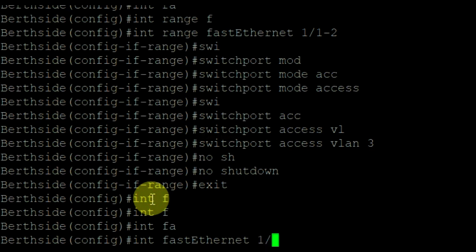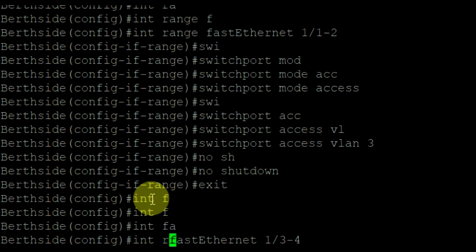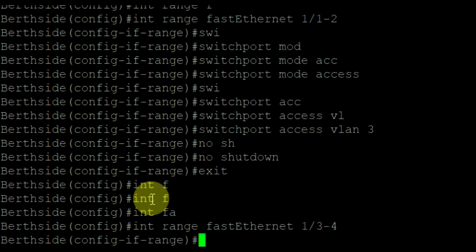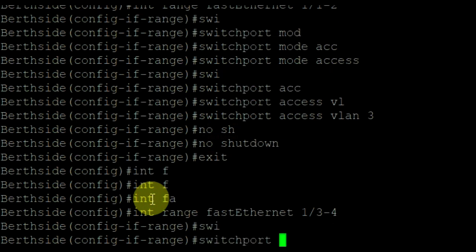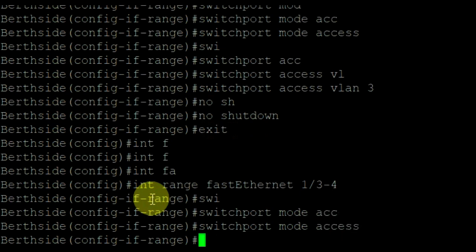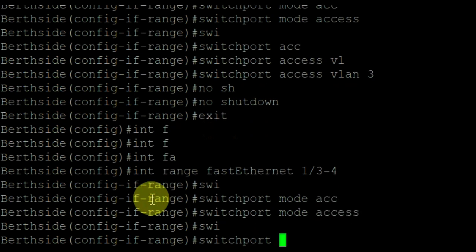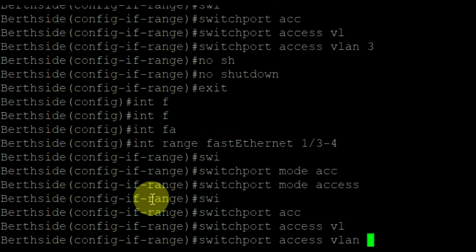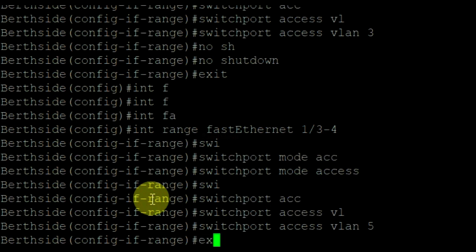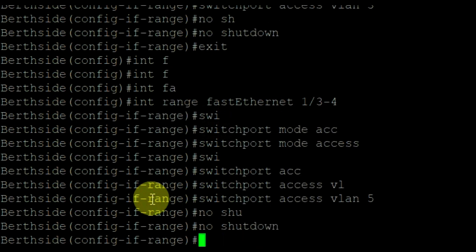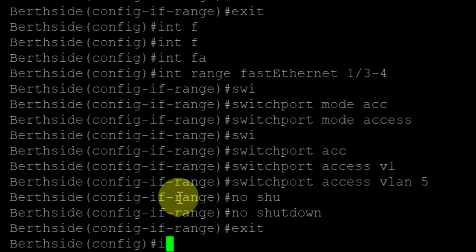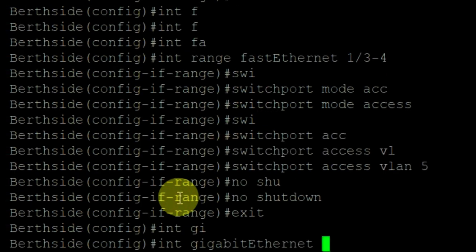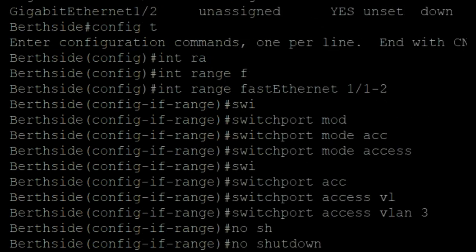Now go to interface FastEthernet 3 and 4 and assigning VLAN 5 for these interfaces. Switchport mode access. Switchport access VLAN 5.